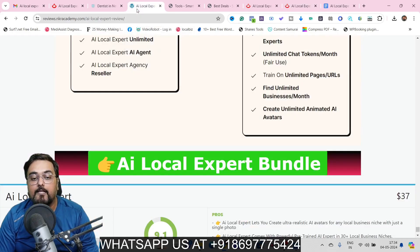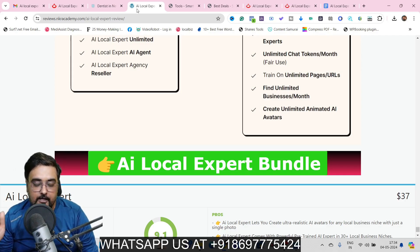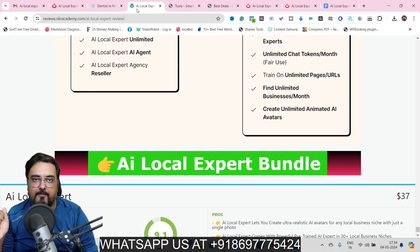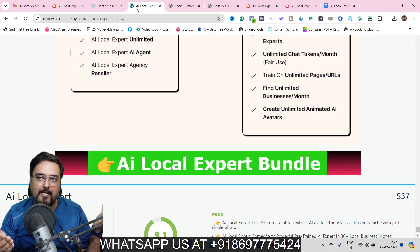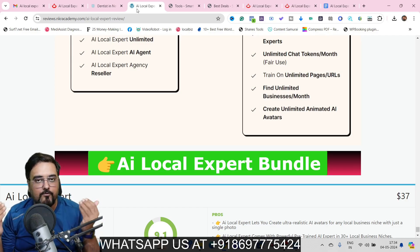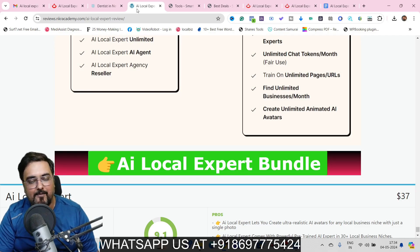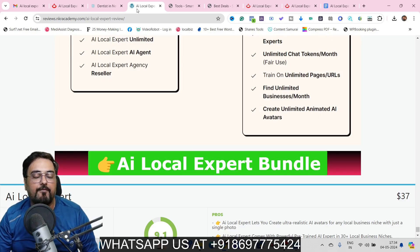To sum up this AI Local Expert review: if you go by my opinion, the bundle deal is a great deal, but if you're short on budget, consider picking up the front end, the Pro, and the Enterprise. All choices are up to you — you can start with the front end or go for the bundle. Just go through the sales page and pick up anything that suits your business. I really hope you guys enjoyed this review!